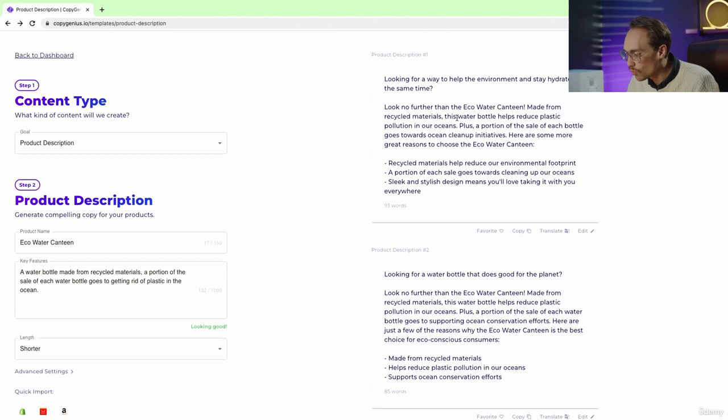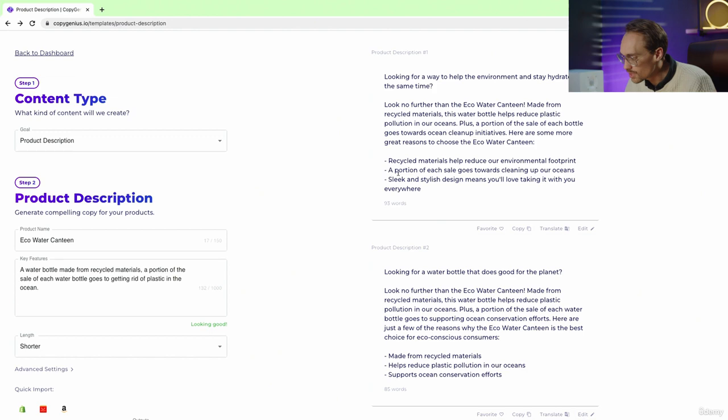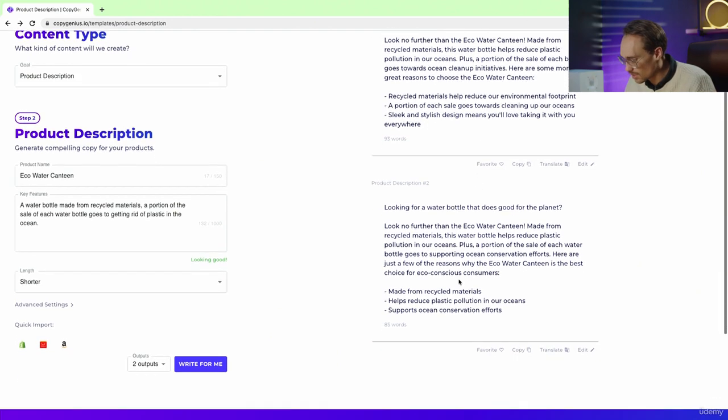Here are some more great reasons to choose the eco water canteen: recycled materials, cleaning up our oceans, sleek and stylish.